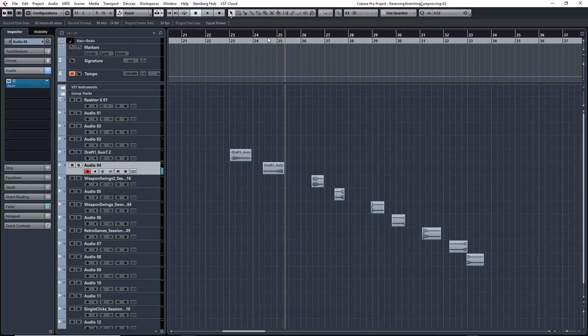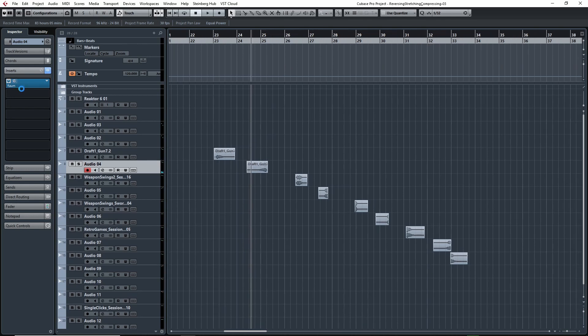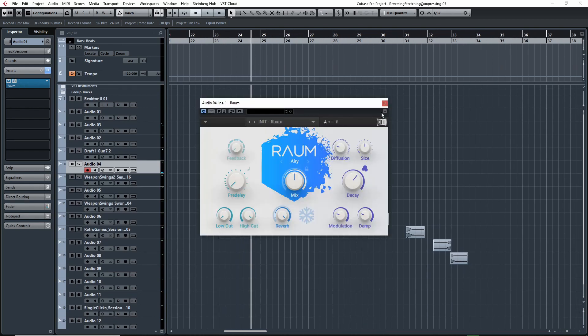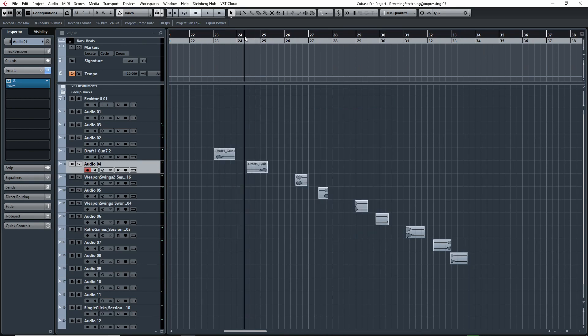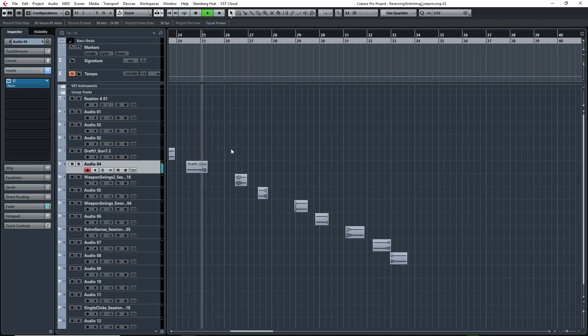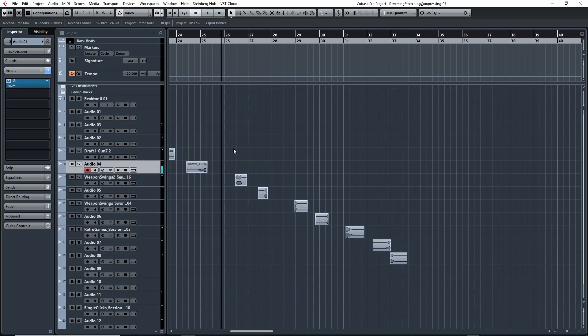What I like to do whenever I have something like that is I'll add some reverb. This is the ROM reverb by Native Instruments, a free reverb they were giving away this past Christmas season. With it on, it sounds like this. It's a great whoosh sound which you can use for pretty much anything, especially transitions or to intensify an impact or add a layer to an impact.